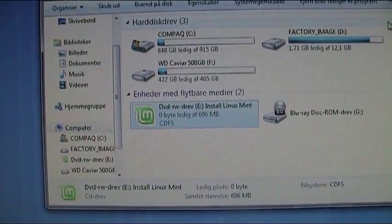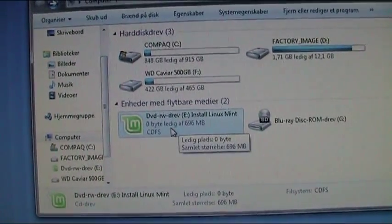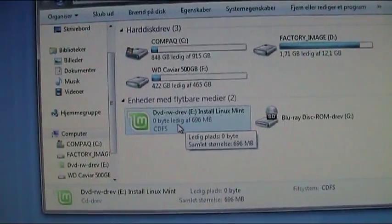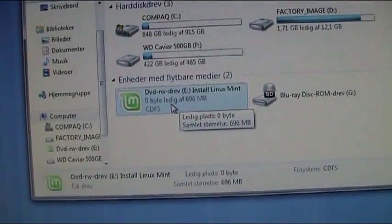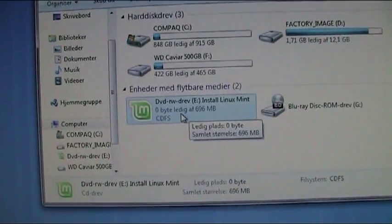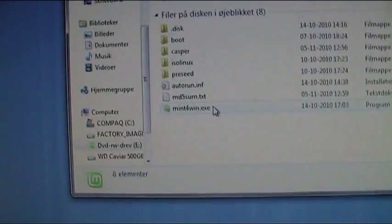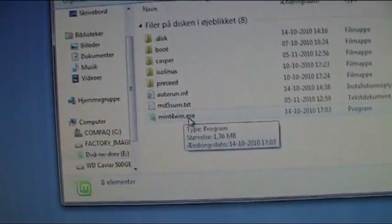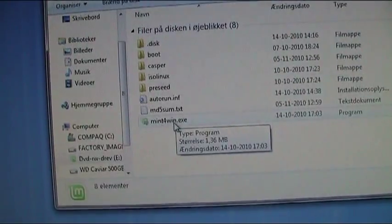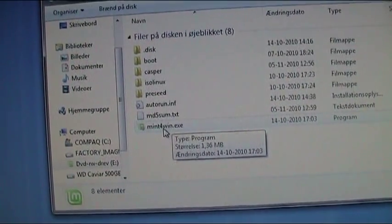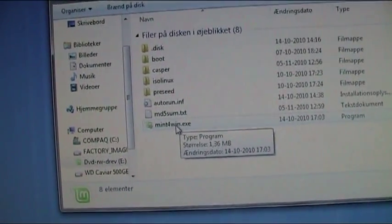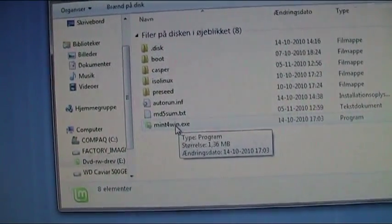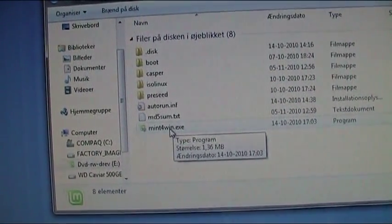So when you're done with the burning, you'll go to your DVD drive here and click on this Linux Mint. Click on that. And right here, when the disc is ready, you'll click on Mint for Win.exe. But only when you know it's on a CD, because when it's on your PC it won't work. When it's on a CD it will work.